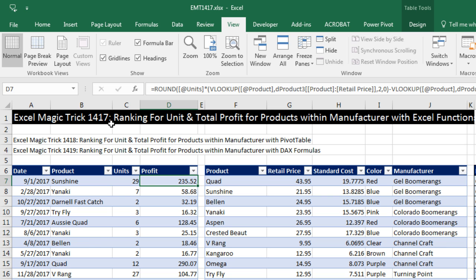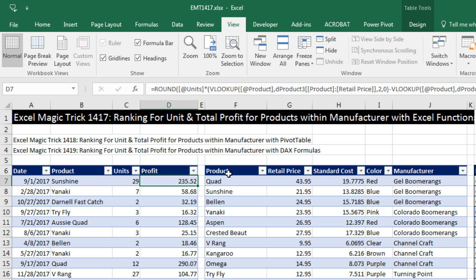In this video, we're going to talk about ranking, and we're going to do it for unit profit and total profit. Not only that, but we're going to do the ranking for products and then products within manufacturer. We're going to use Excel spreadsheet functions, and then in 1418 we'll do pivot tables, and in 1419 we'll see how to do it with DAX formulas.